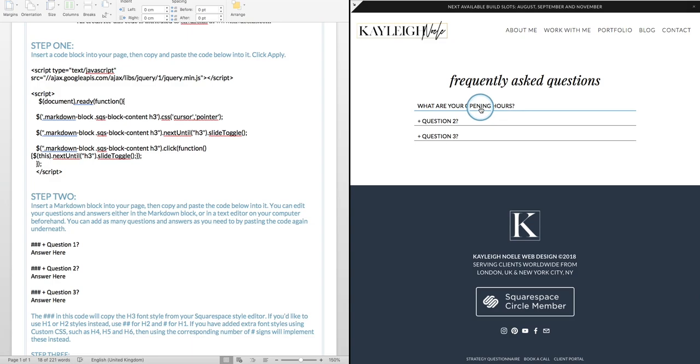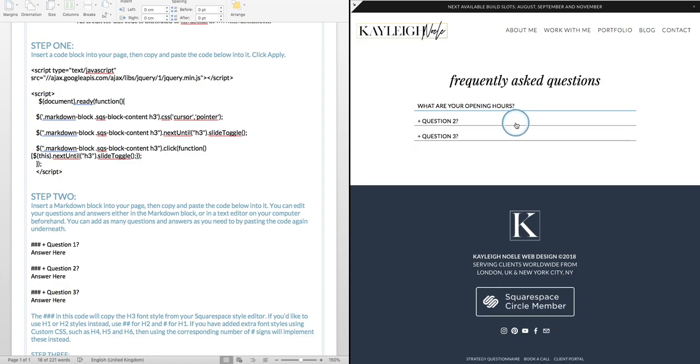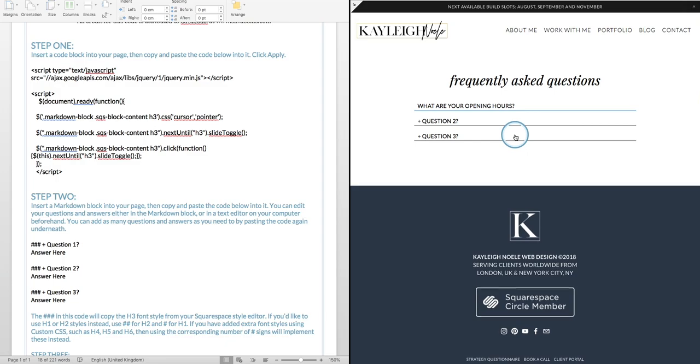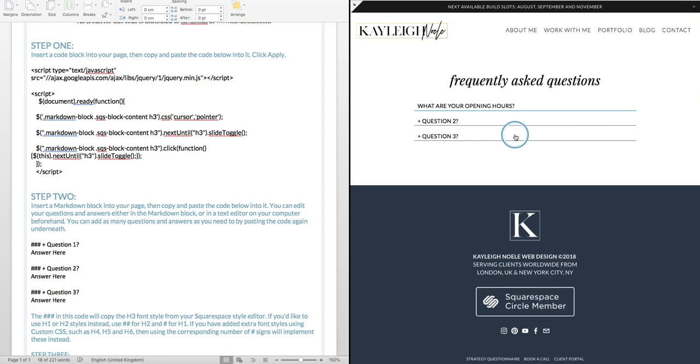Here we go, so it has worked now and you can see if I click on the question, what are your opening hours, we're open Monday to Friday 9am to 5pm, question 2, and the same with question 3.